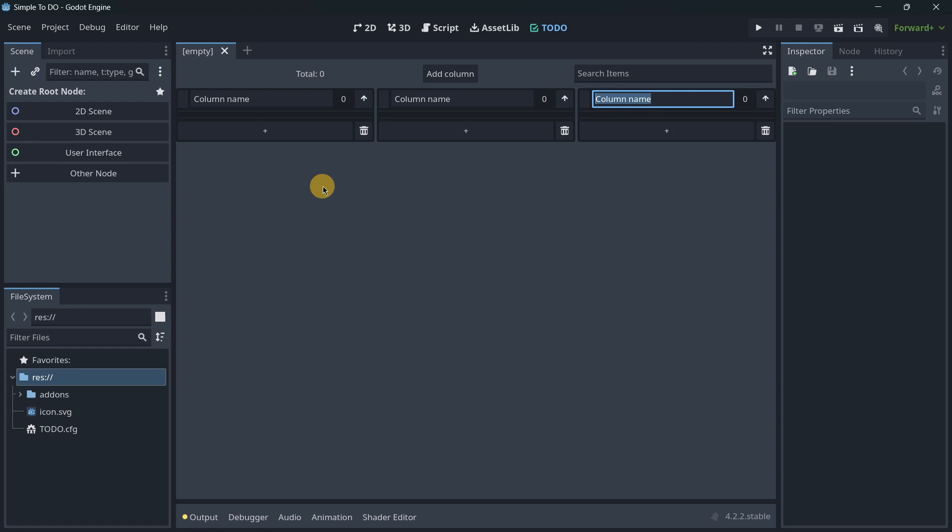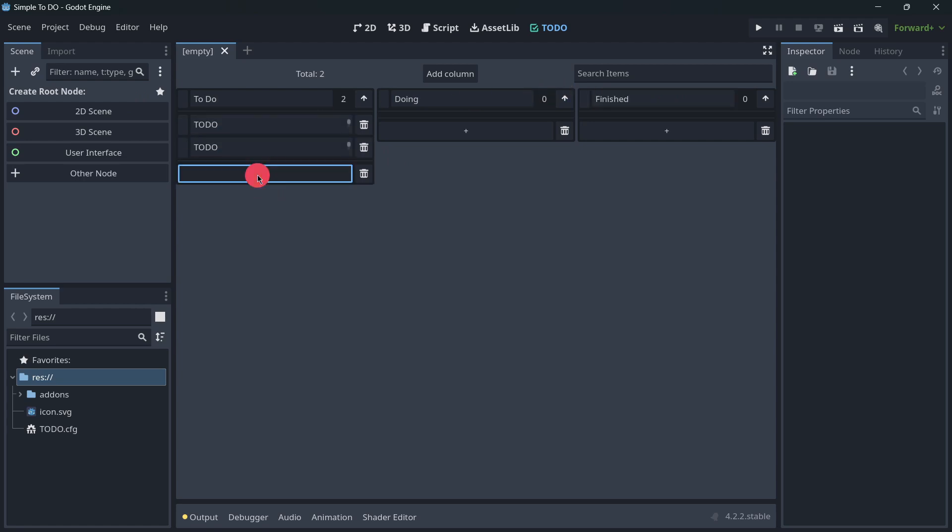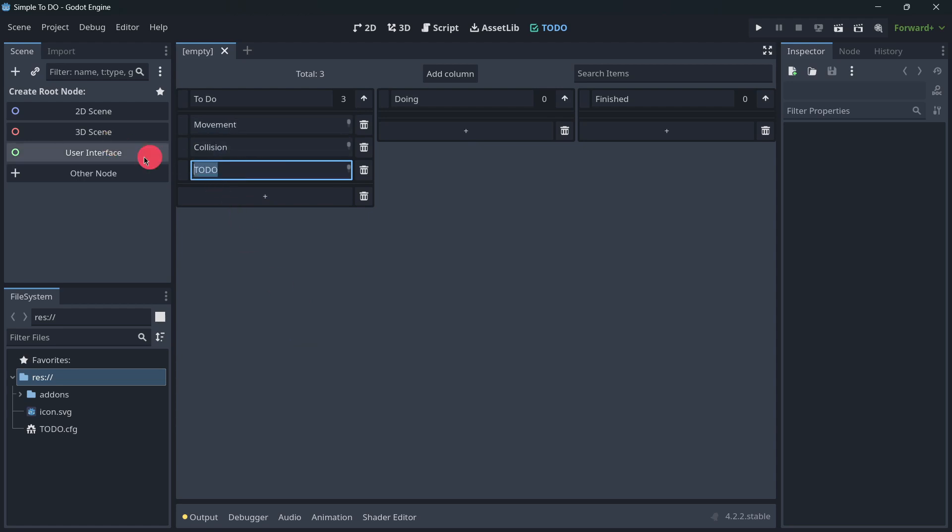This is super useful for example to create some kind of to-do list. So we can have here to-do, we can also have another column doing, and another column that is basically finished. We may have different things that we want to implement in our game, for example movement, collision, and scoring.